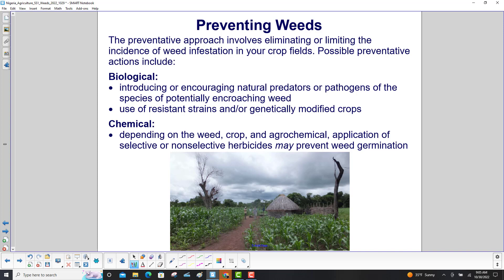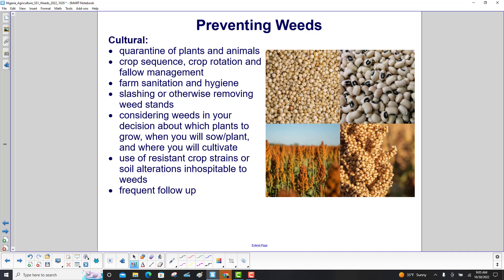Chemical preventative actions: depending on the weed, crop, and agrochemical, application of selective or non-selective herbicides may prevent weed germination.